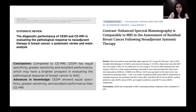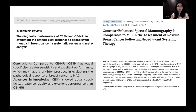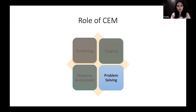Several systematic reviews confirm that CEM cannot be fairly compared to digital mammography since the techniques differ. The appropriate comparison is CEM versus MRI, as both use contrast. Many papers and systematic reviews show that CEM performance is definitely comparable to MRI.